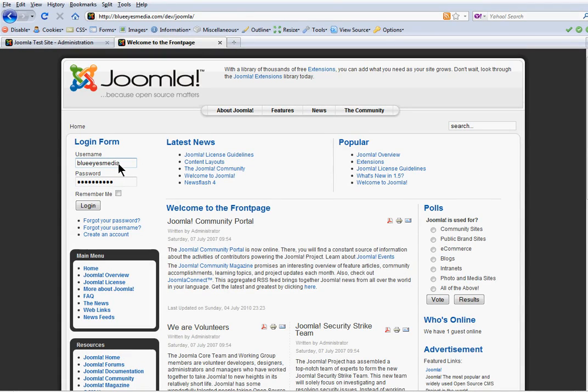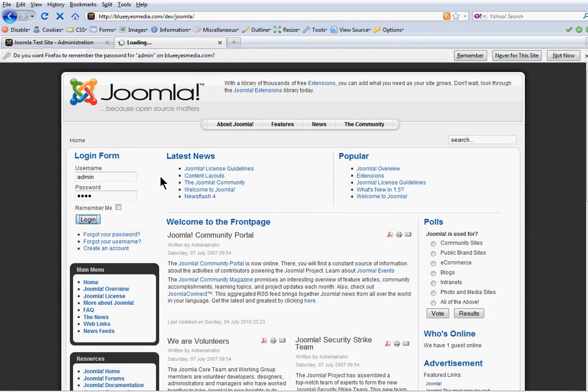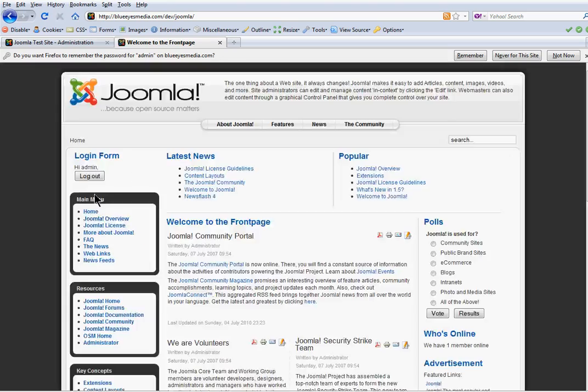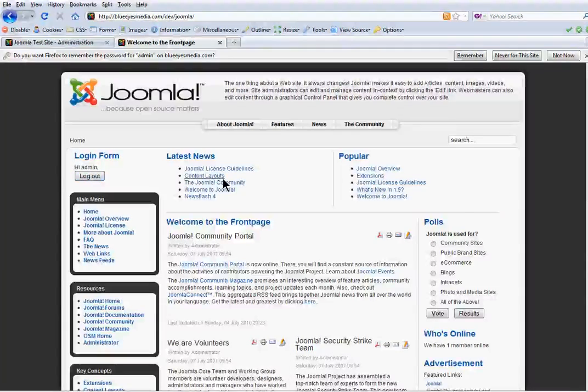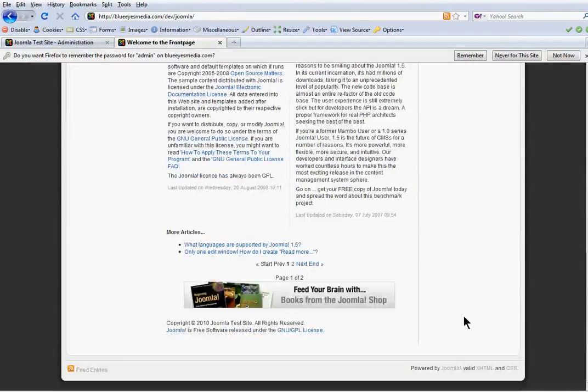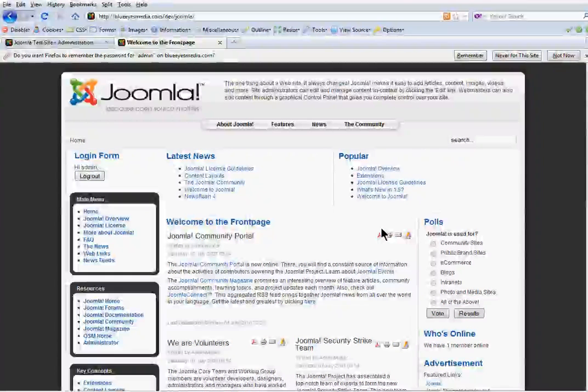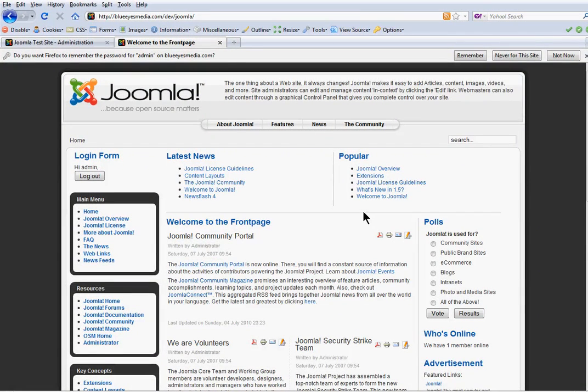First thing we need to do is log in from the front end. So maybe if we didn't want to have a login available like that, we might have something like a link in the footer. It might be another area where you can log in from.